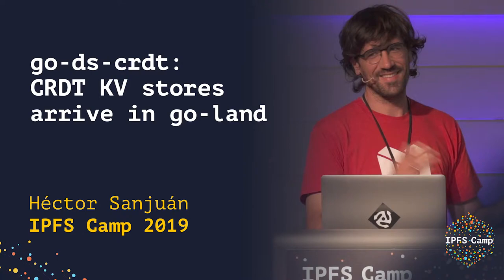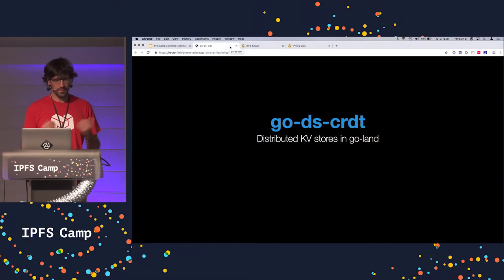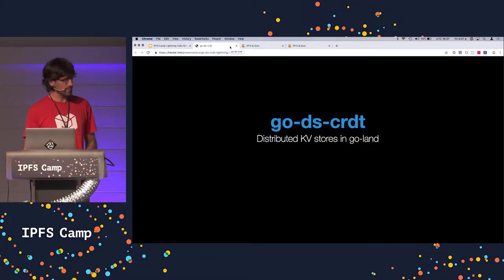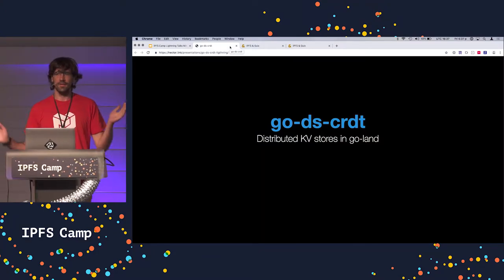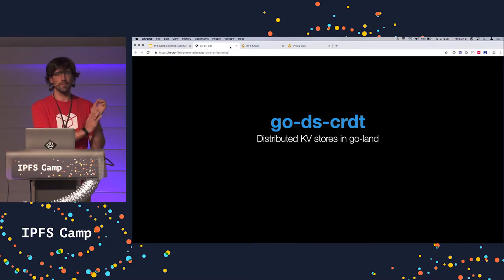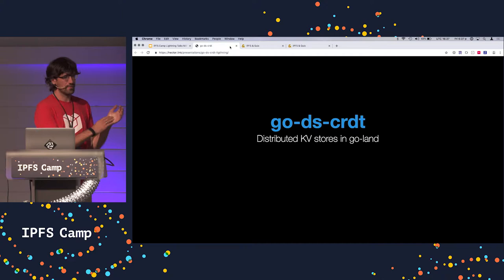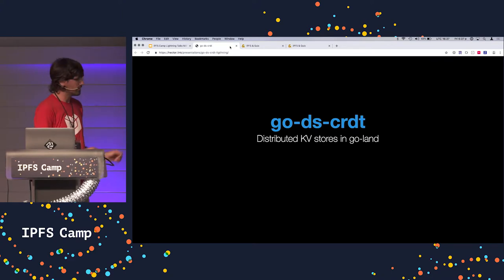I'm here to talk to you about GoDS CRDT. It's a new distributed data store in Go. It is very similar to Orbit DB. If you heard of Orbit DB, it's in JavaScript. Simplify it a lot and you get this.